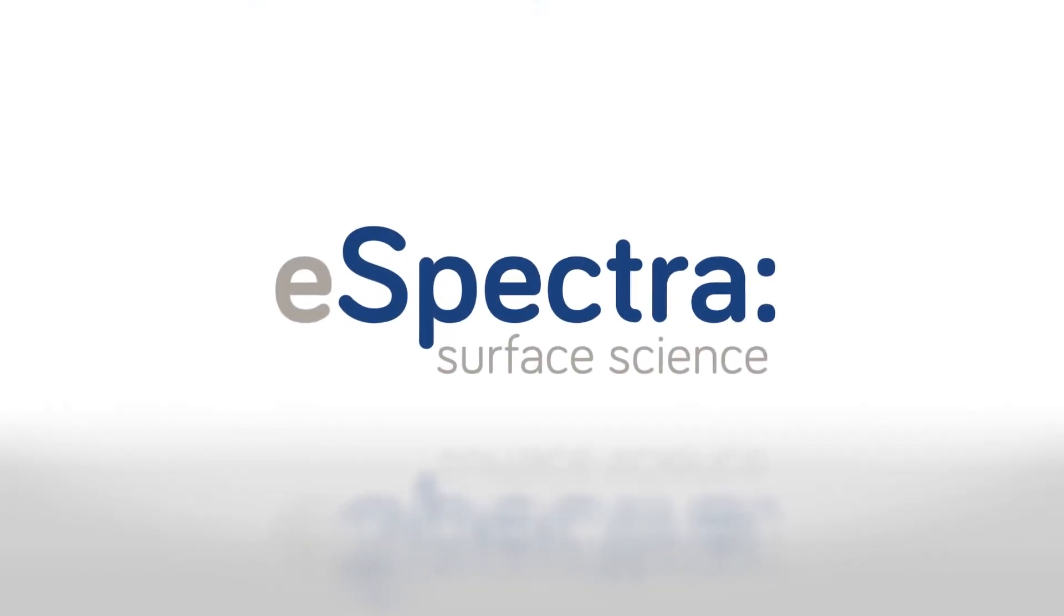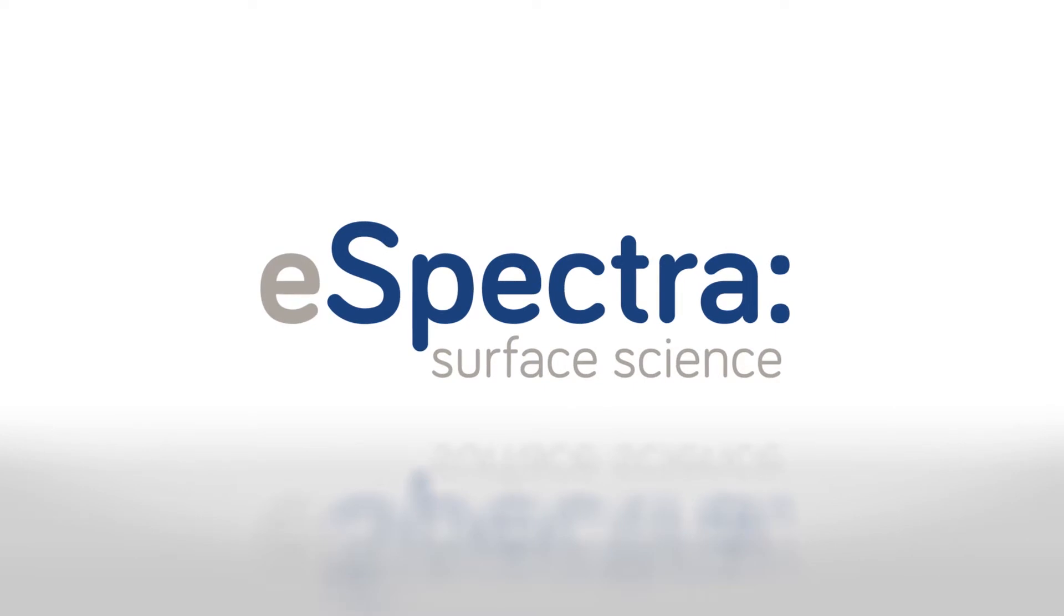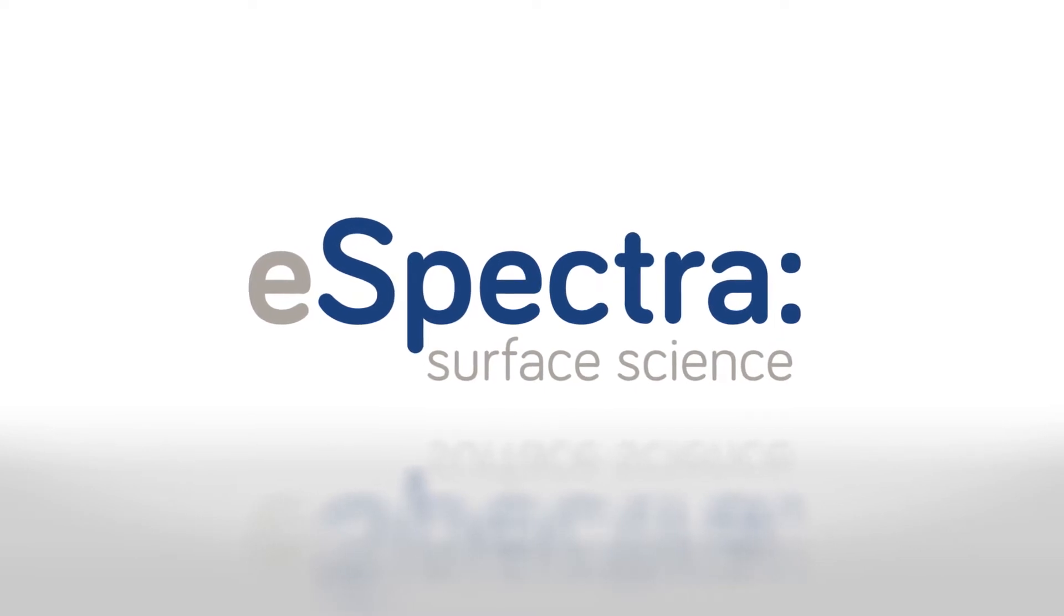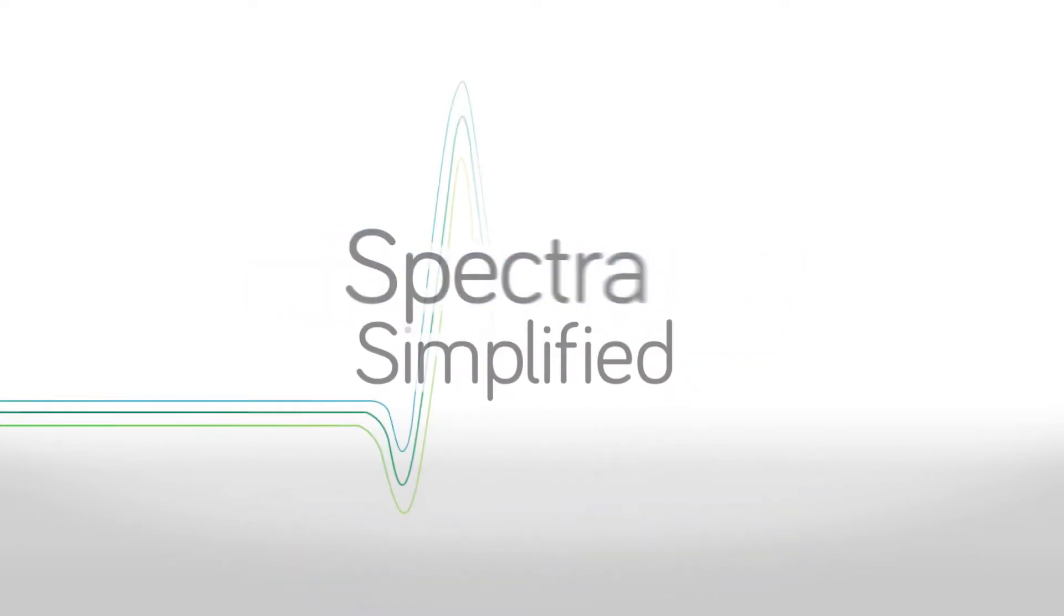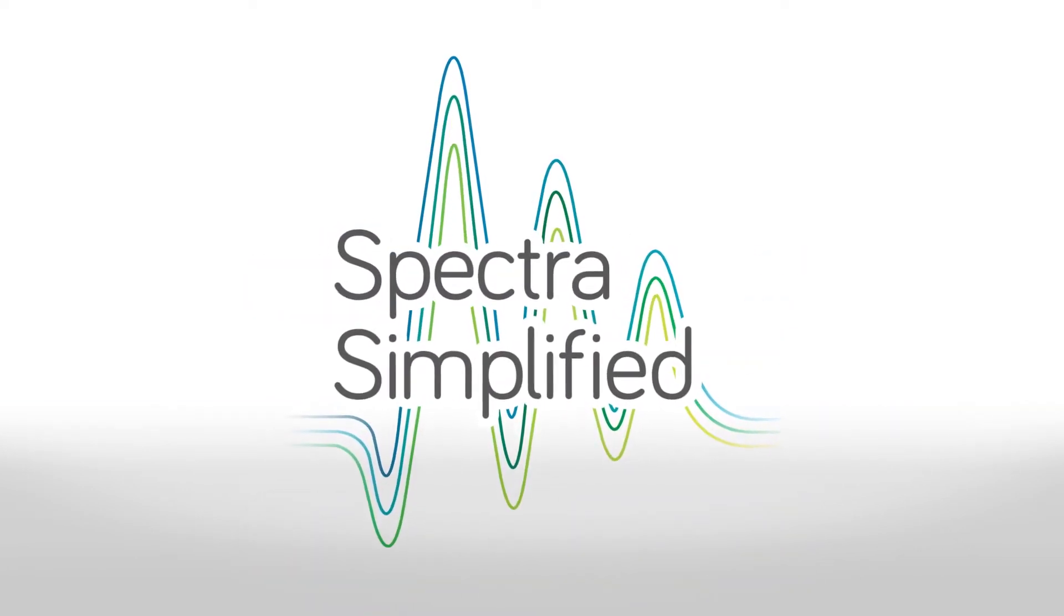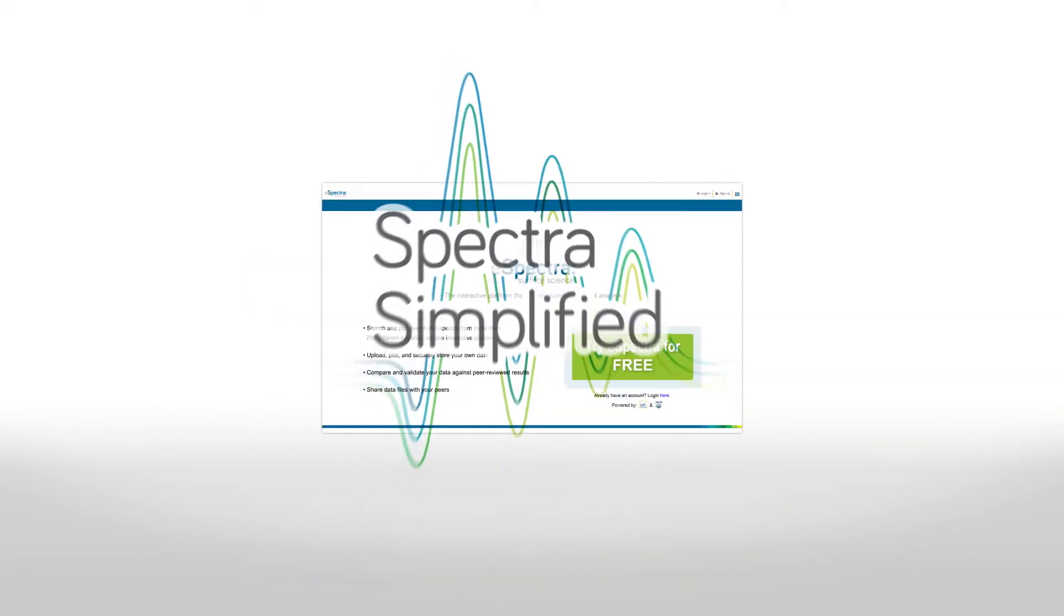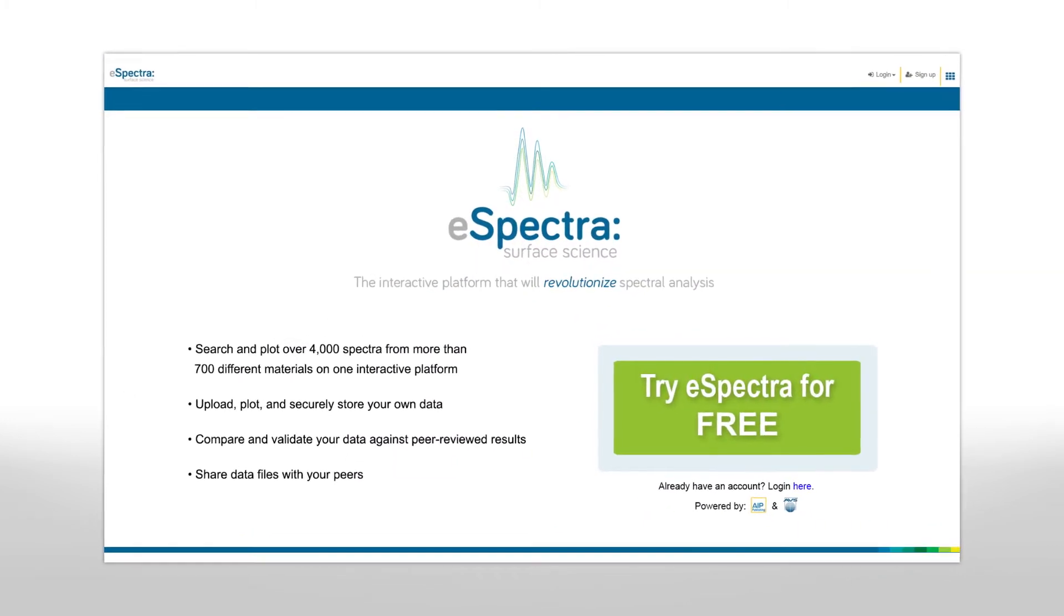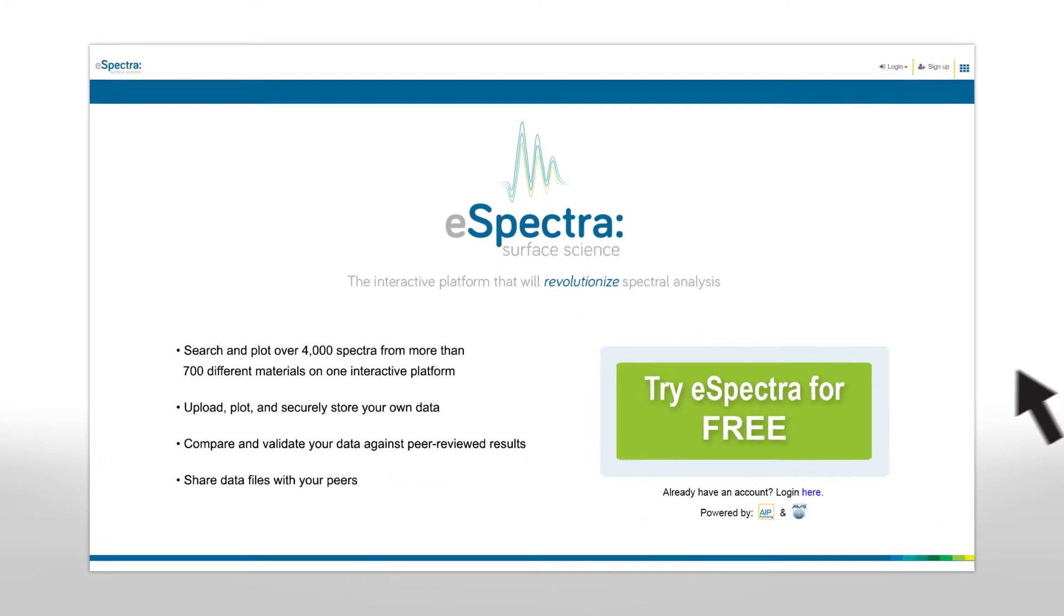Welcome to eSpectra Surface Science, the revolutionary new interactive platform designed to greatly simplify your spectral analysis.